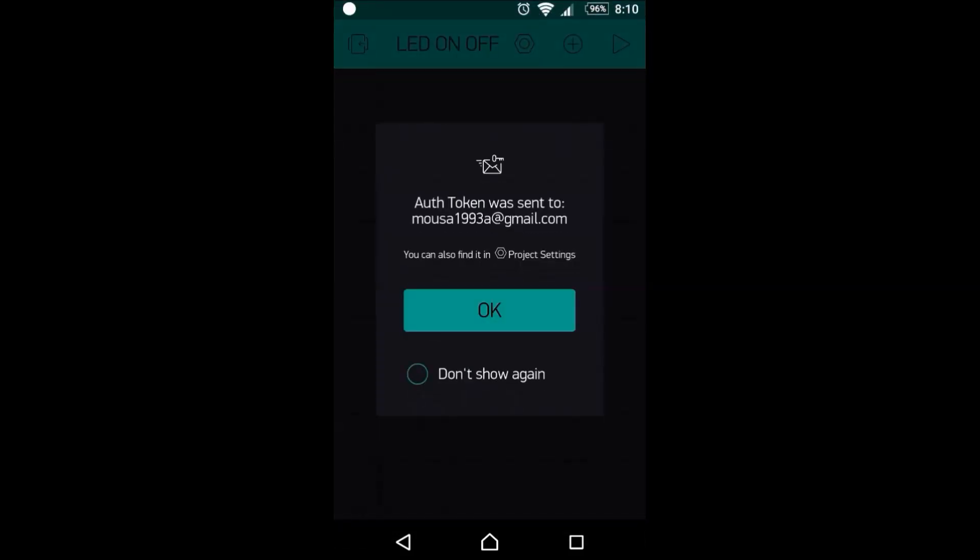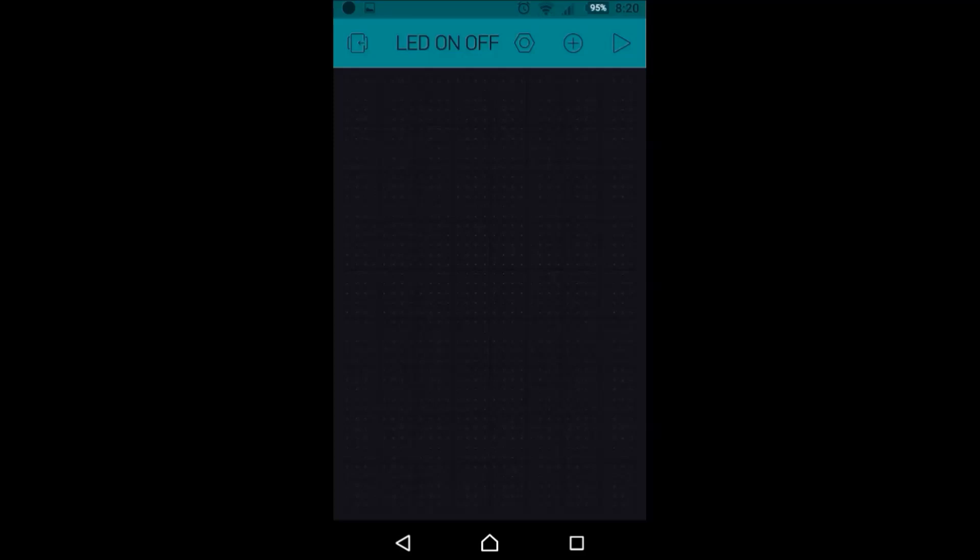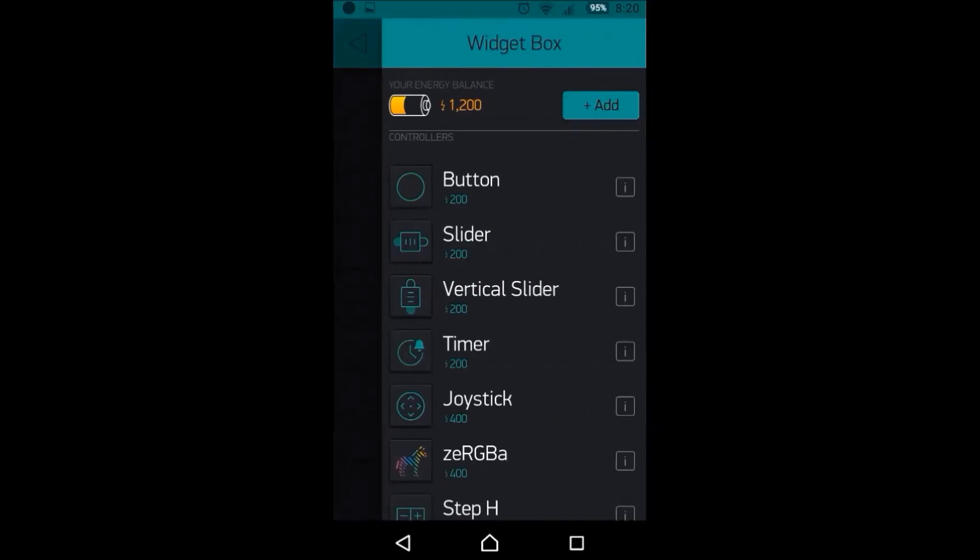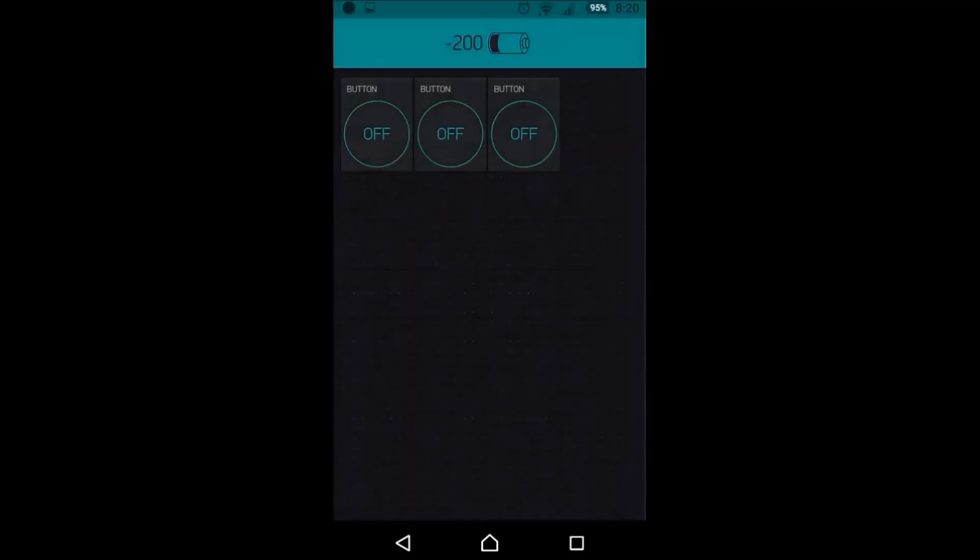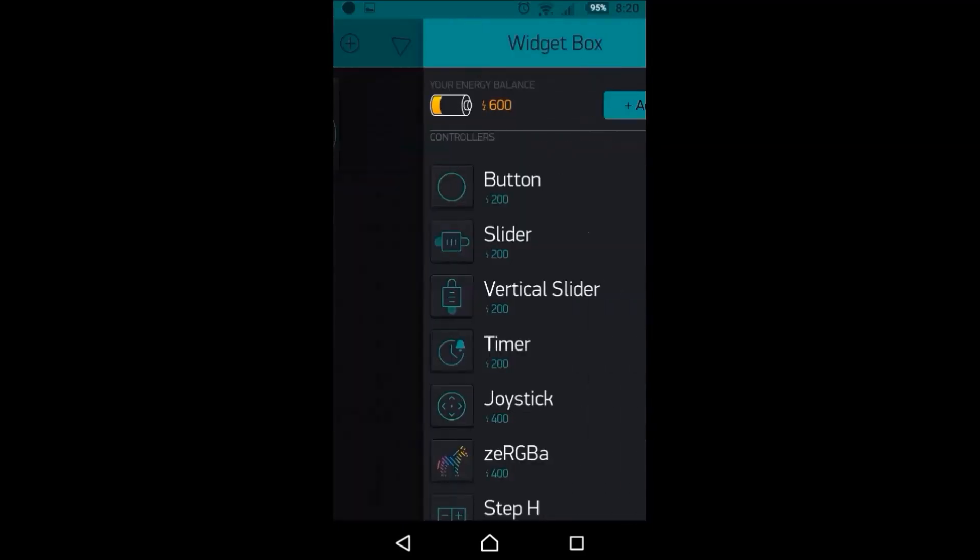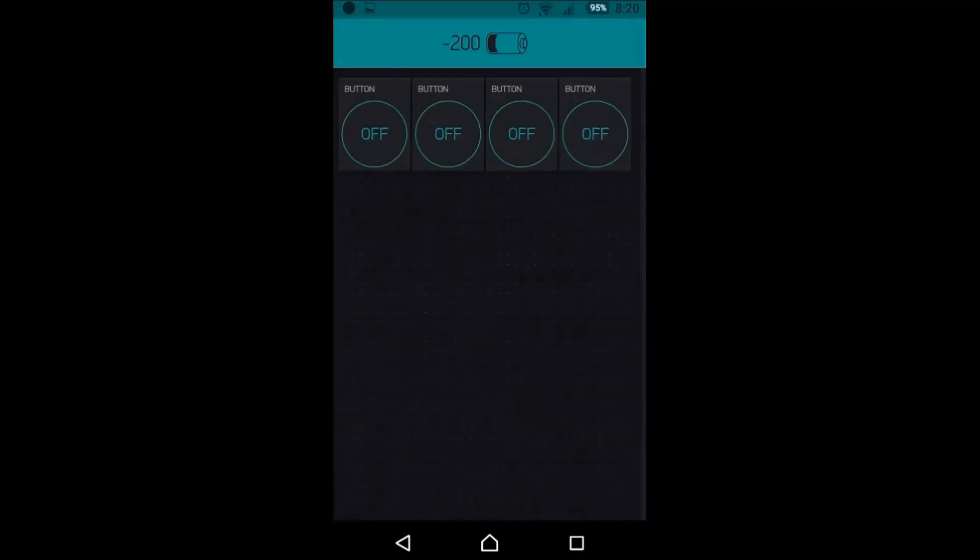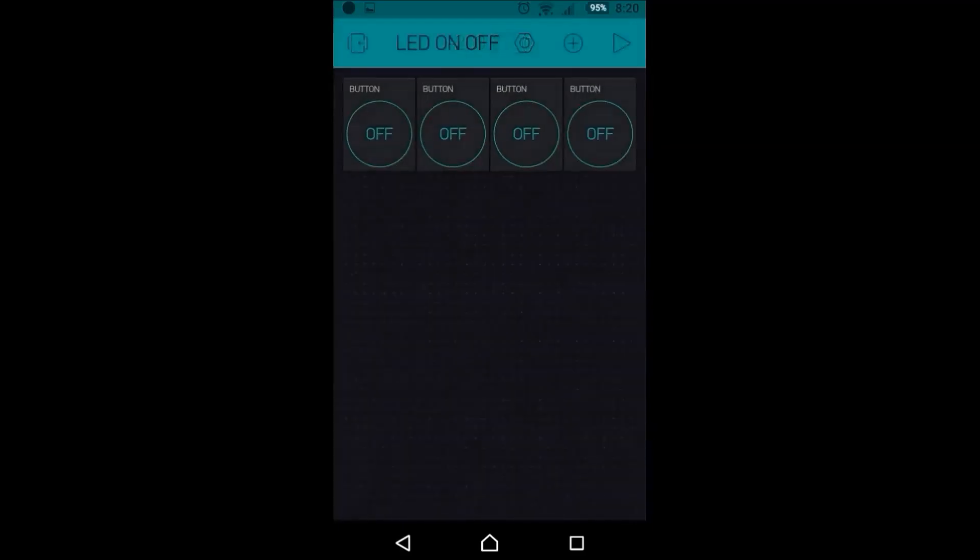Now I will receive the code which is necessary for MCU coding to connect it to the app. Now we can add some switches from here. I have four LEDs and two switches. I also can select the color.